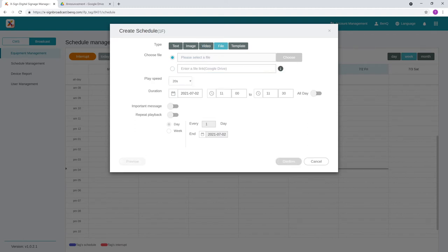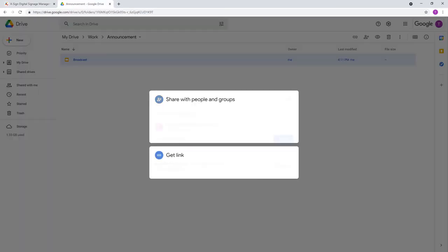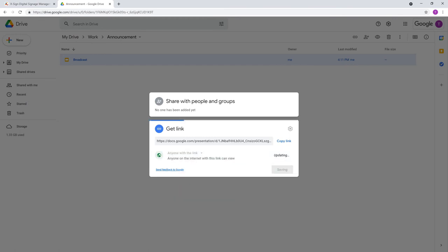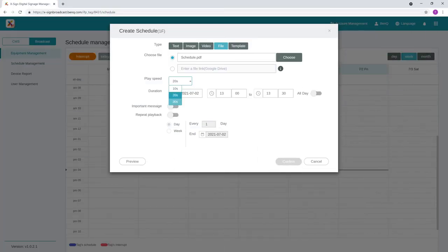For Office or PDF files, you can either select a file from your computer or specify a Google Drive link. For Google Drive links, ensure that the permissions are correct. You can select the play speed, which will determine how long each page will be shown.